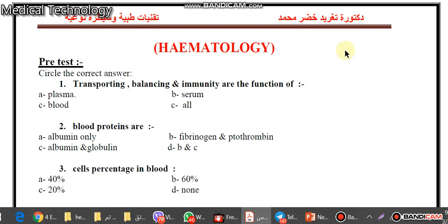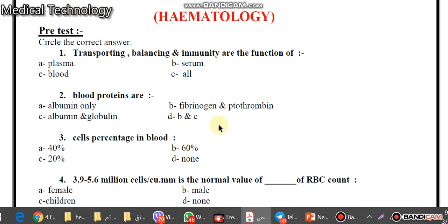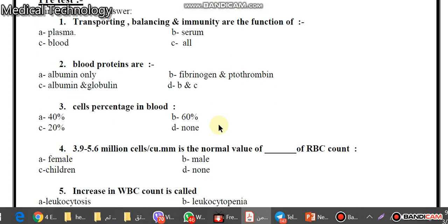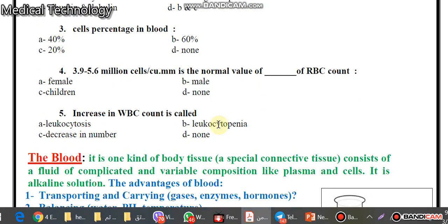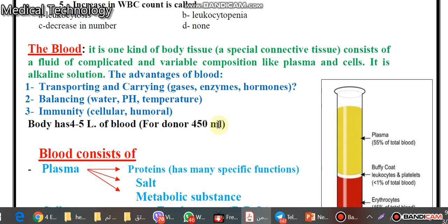Hello everybody, this is lecture number one: hematology. In the beginning, we will explain what is the blood and what are the components of the blood.